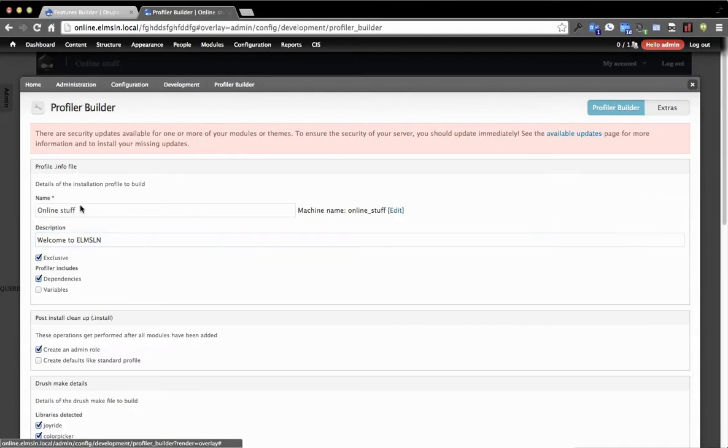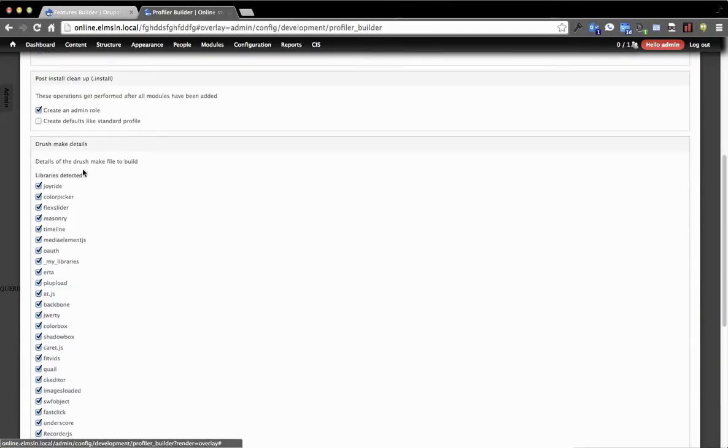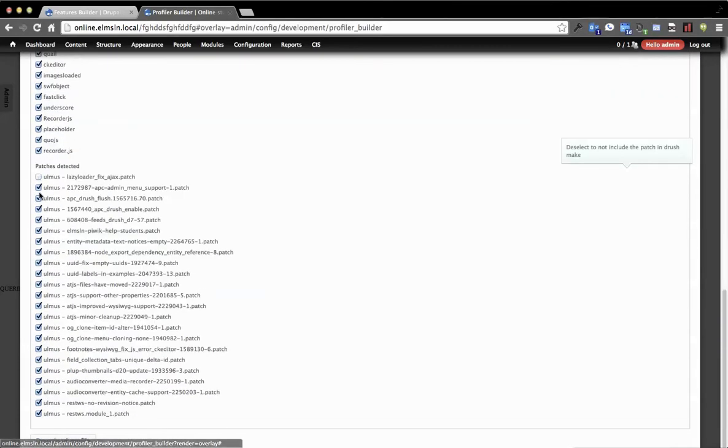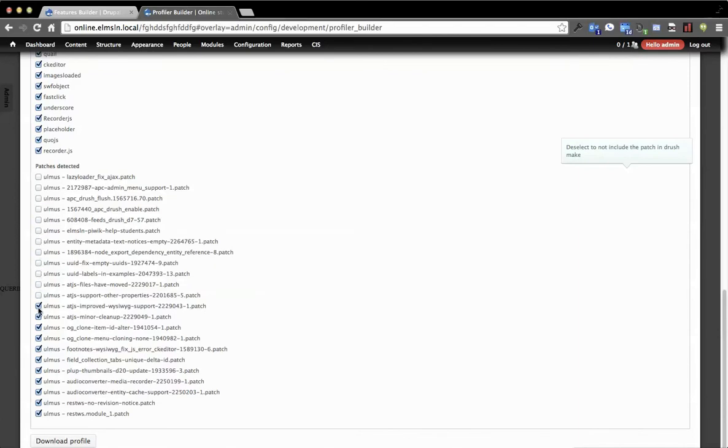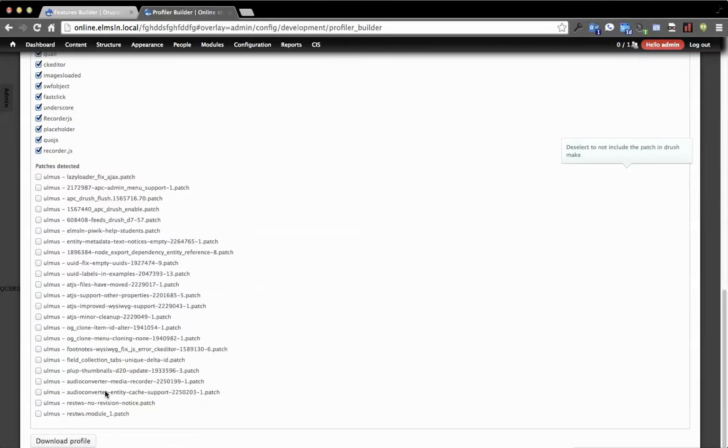And so you'll see we've got all these other options that we normally have. And we're going to go through and disable these real quick. Because this will do a lookup against Drupal.org, testing to see if those patches exist. And then we're just going to hit Download Profile and see what happens.